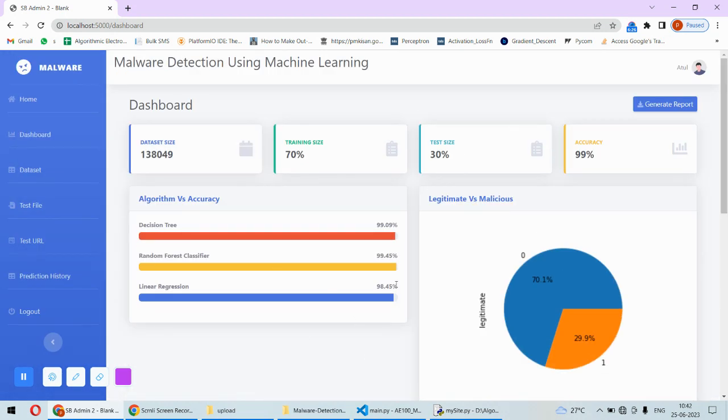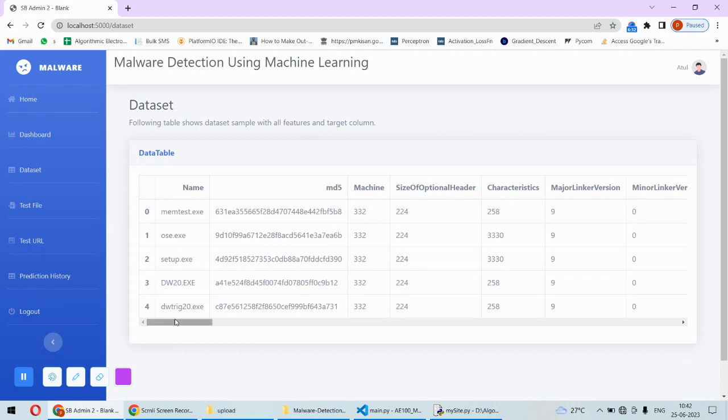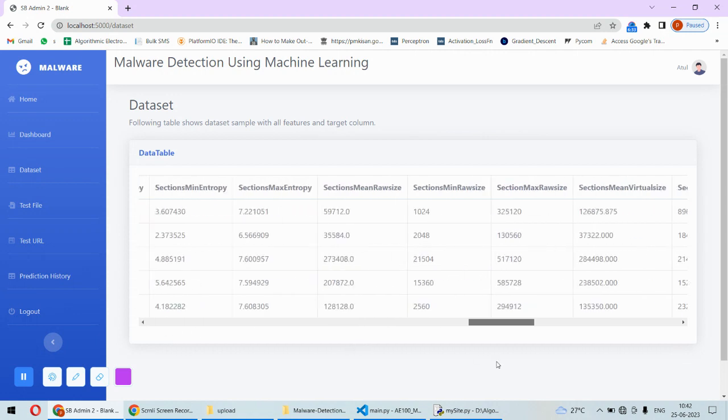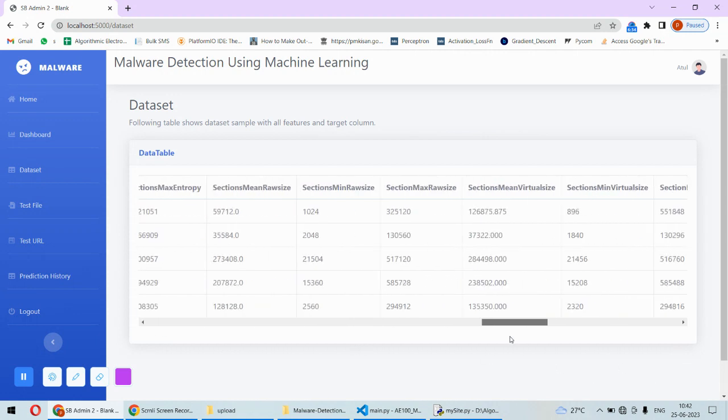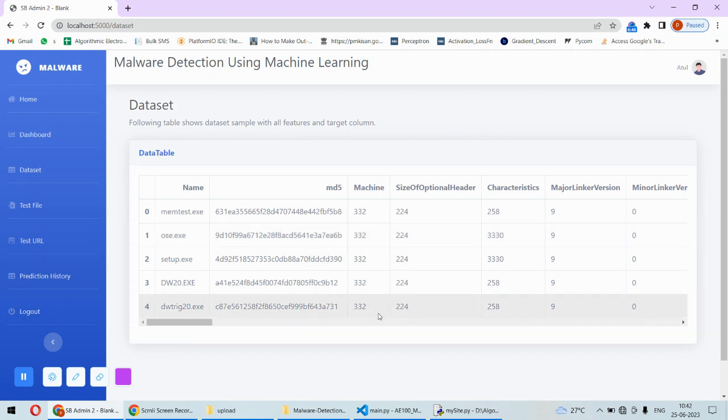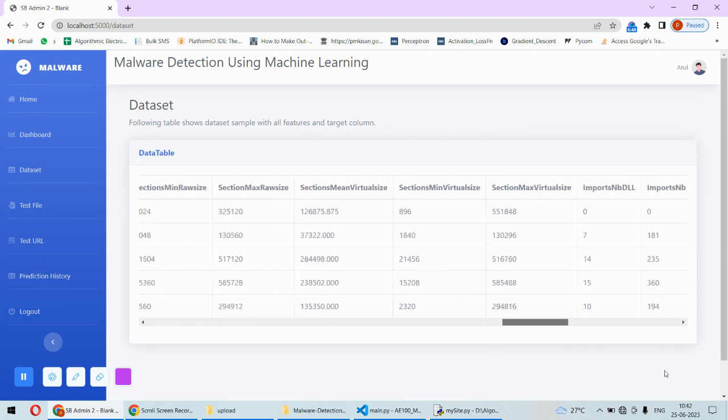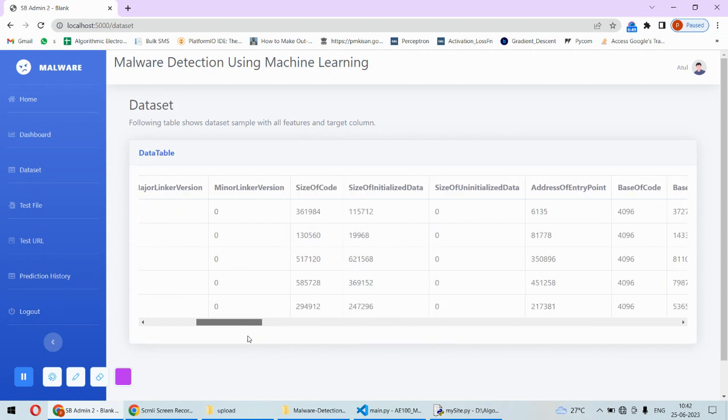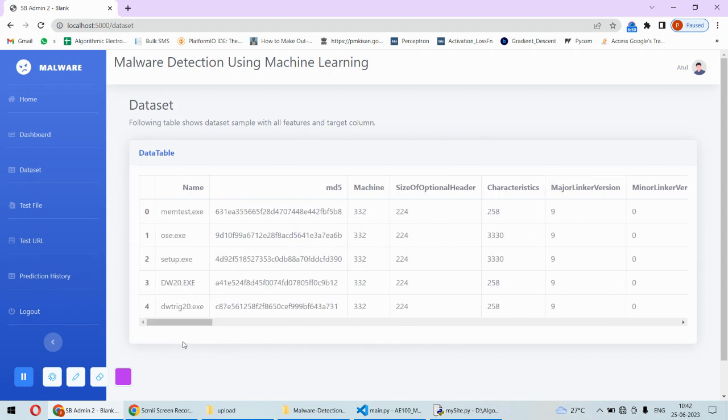We can visualize a sample of the dataset and how the dataset looks like. This is the dataset, stored in CSV files that we just saw in the VS Code. The same thing is converted to a table and only the first five entries are taken here to show the sample.